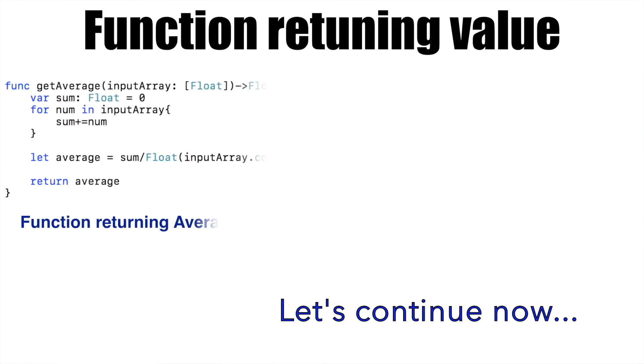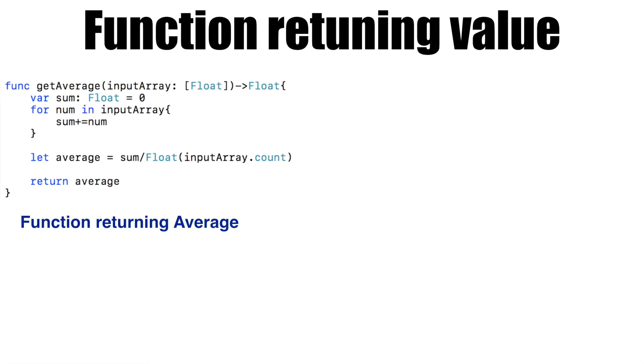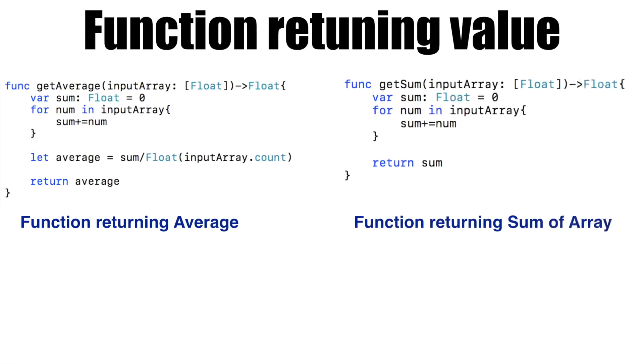Assume that you have a method called getAverage and another method called getSum. Both of these are returning average and sum respectively provided you give an input array of float.